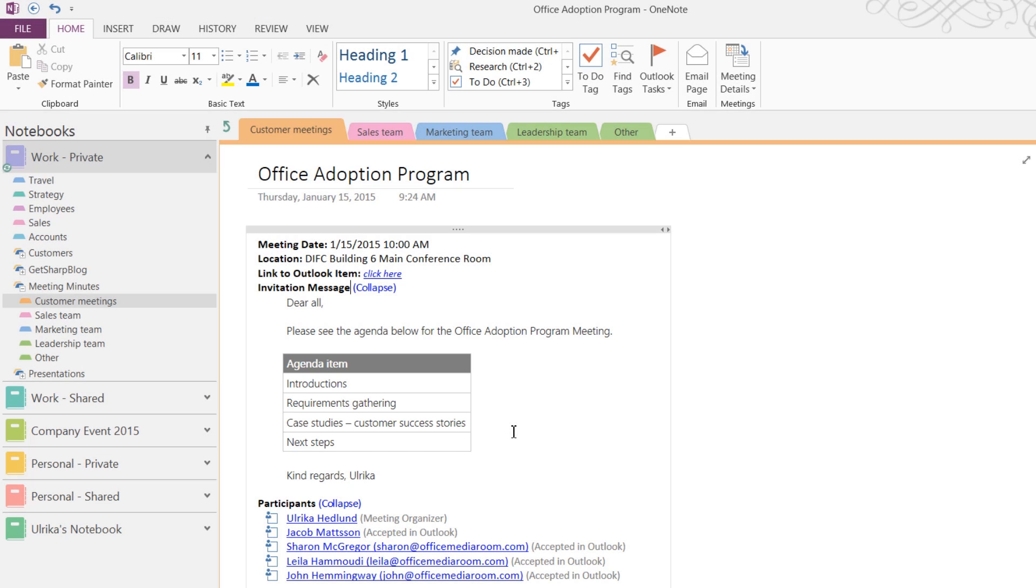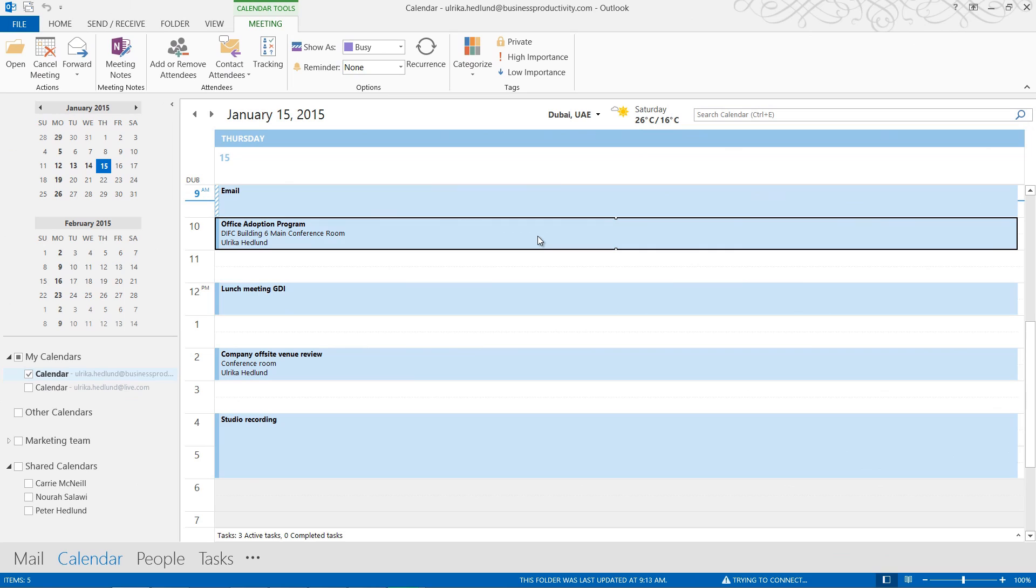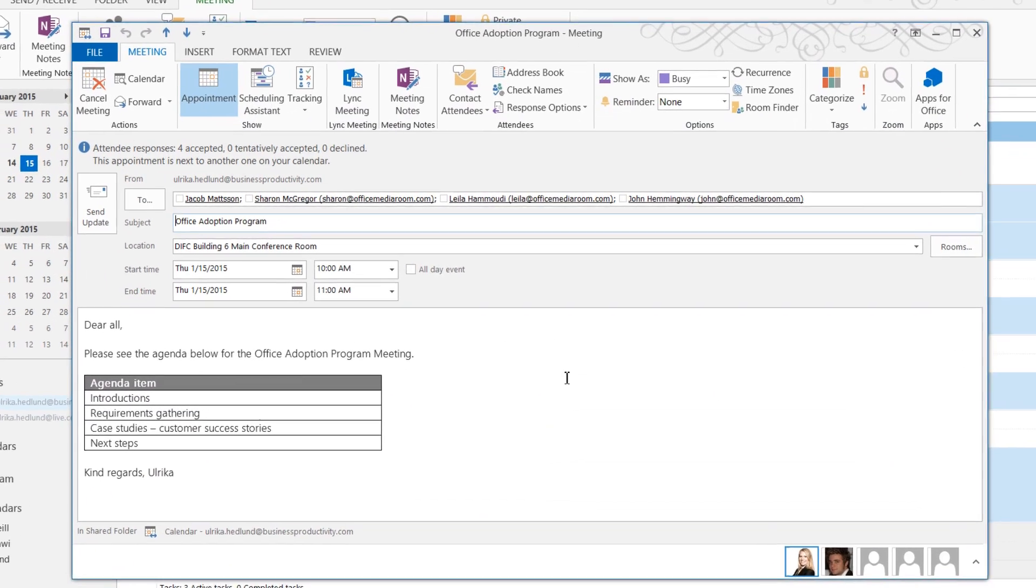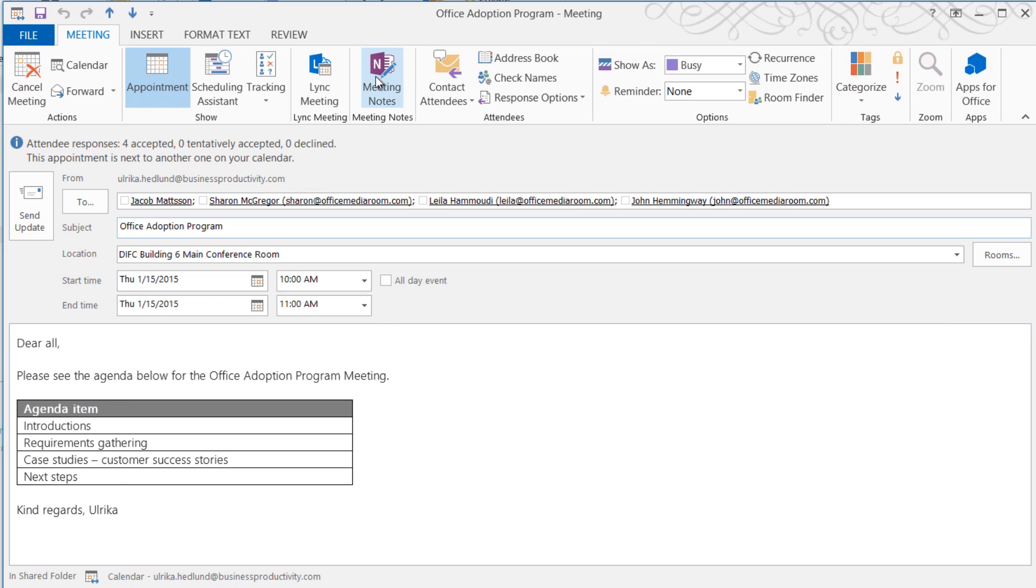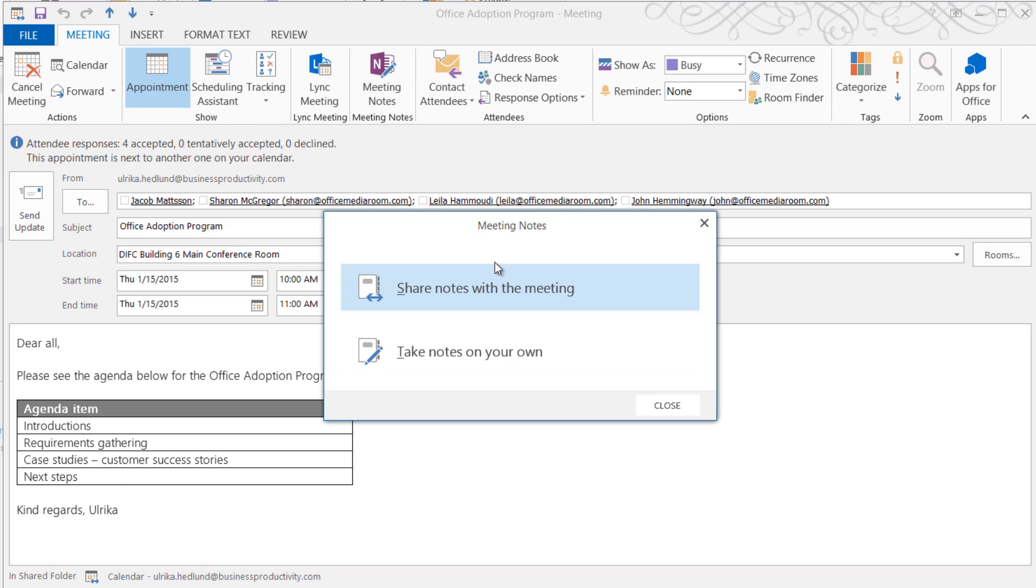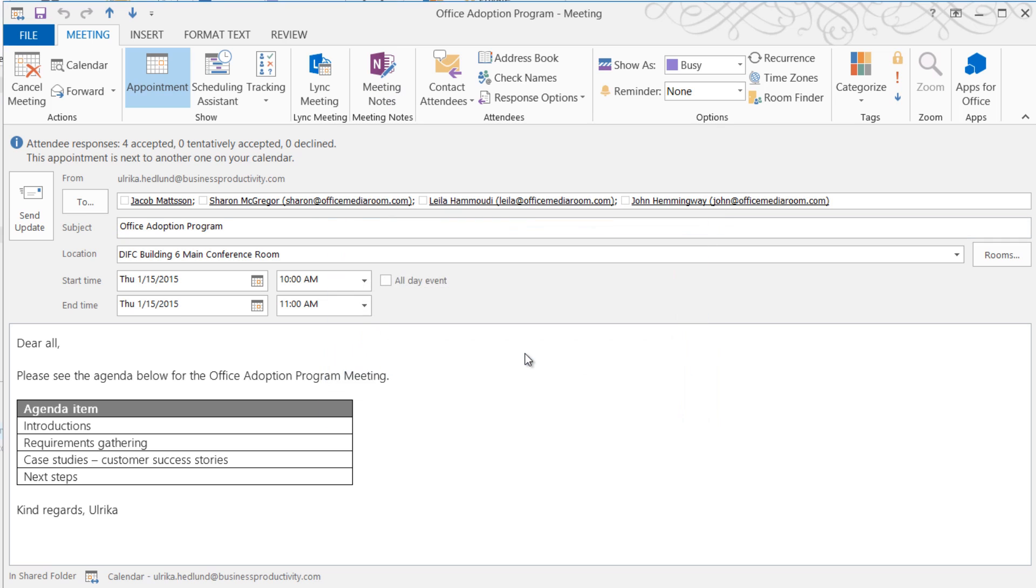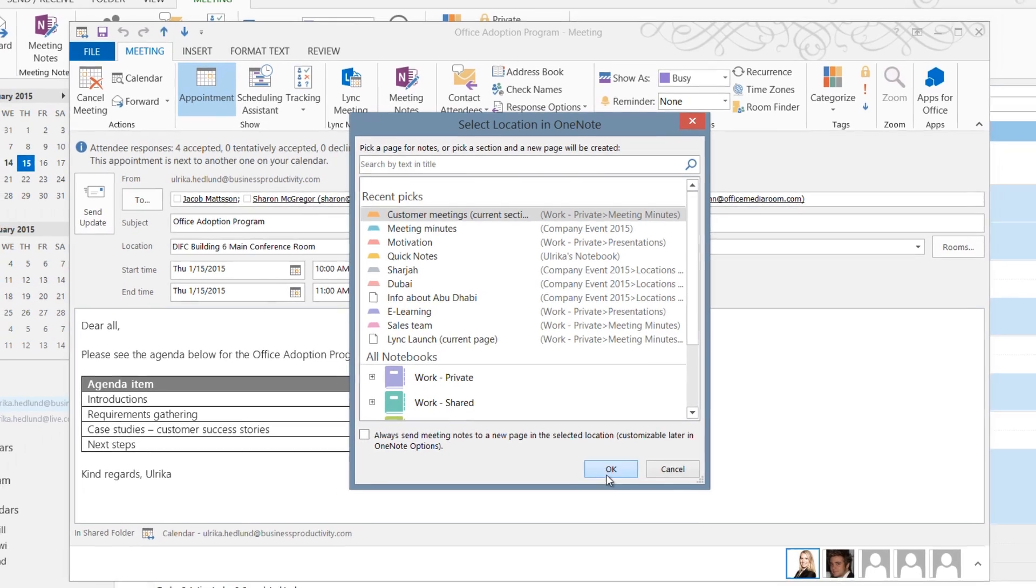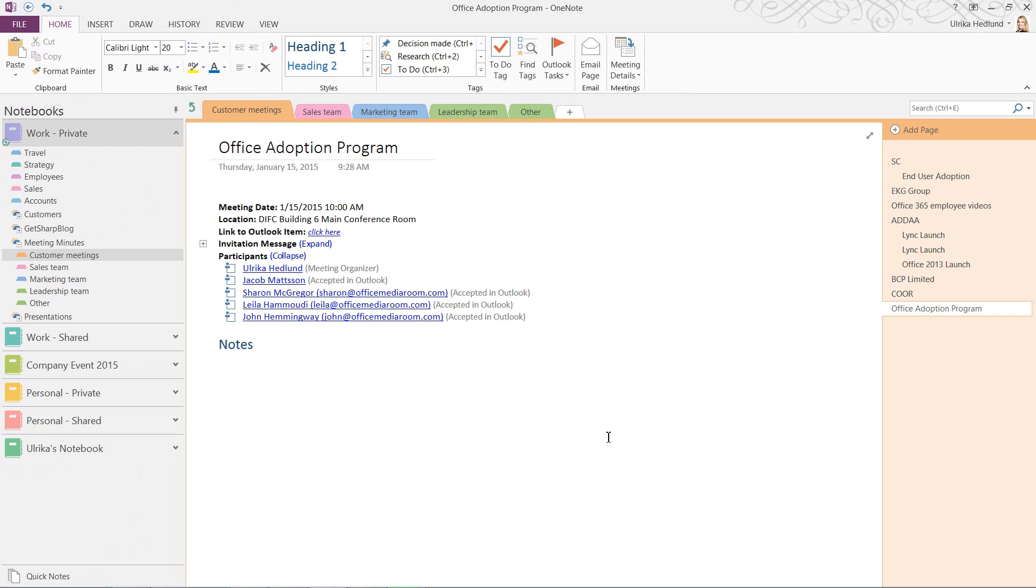Another way to do this is to open up the meeting invitation in Outlook. Under the Meeting tab, in the Meeting Notes section, click Meeting Notes, and then select Take Notes on your own. Select where you want to place the meeting notes. Here I'll select my Customer Meeting section and click OK. A page for your meeting notes is created in OneNote.